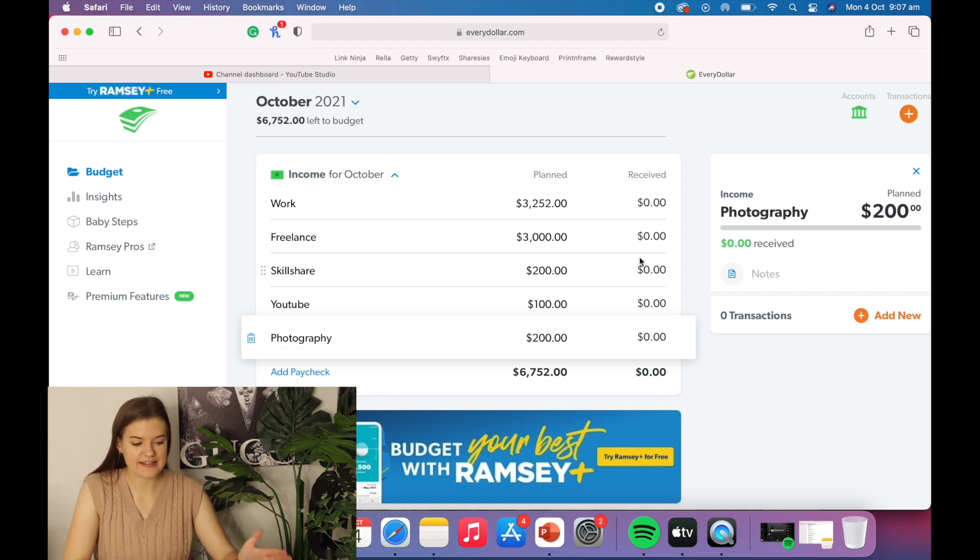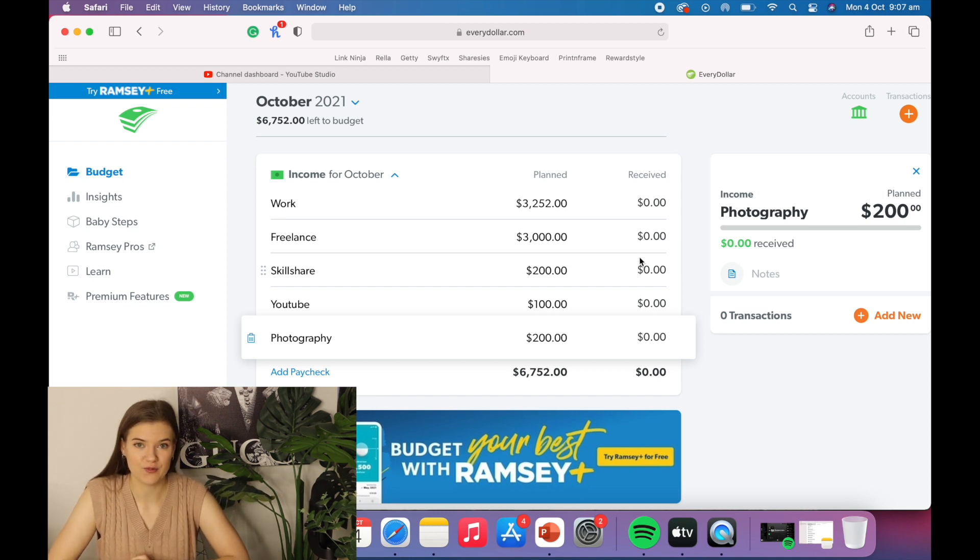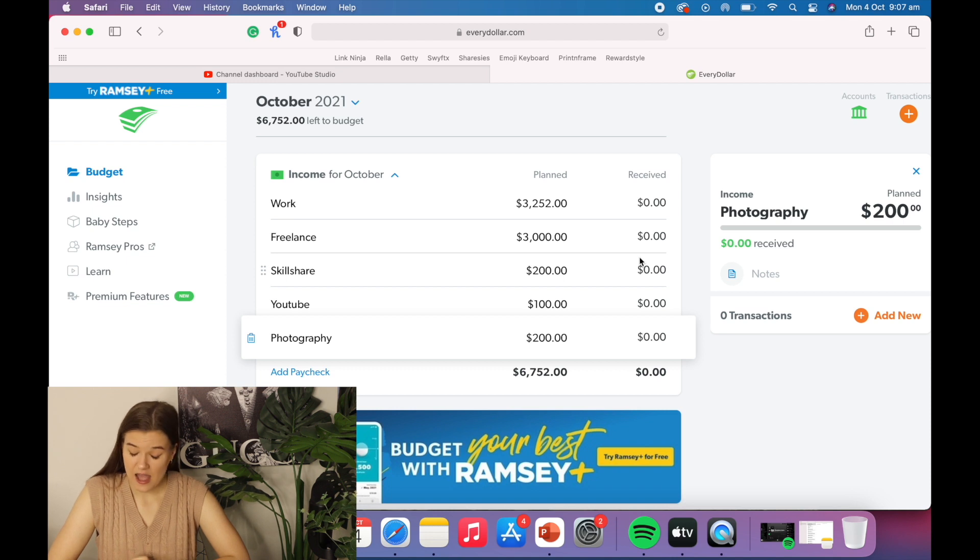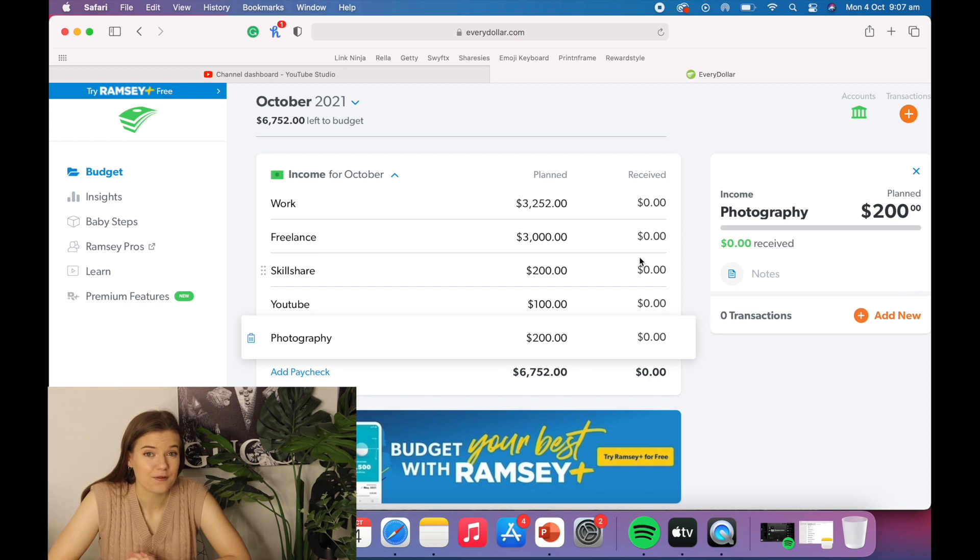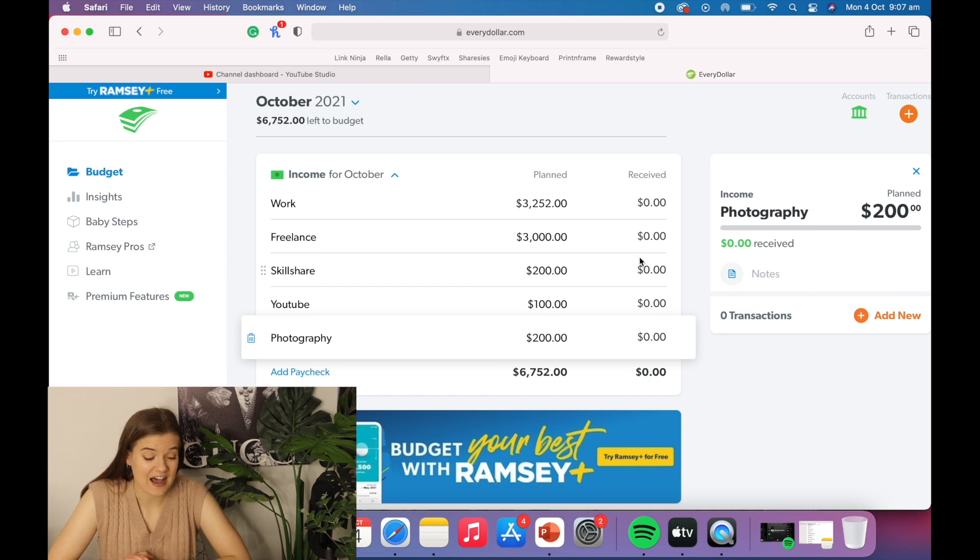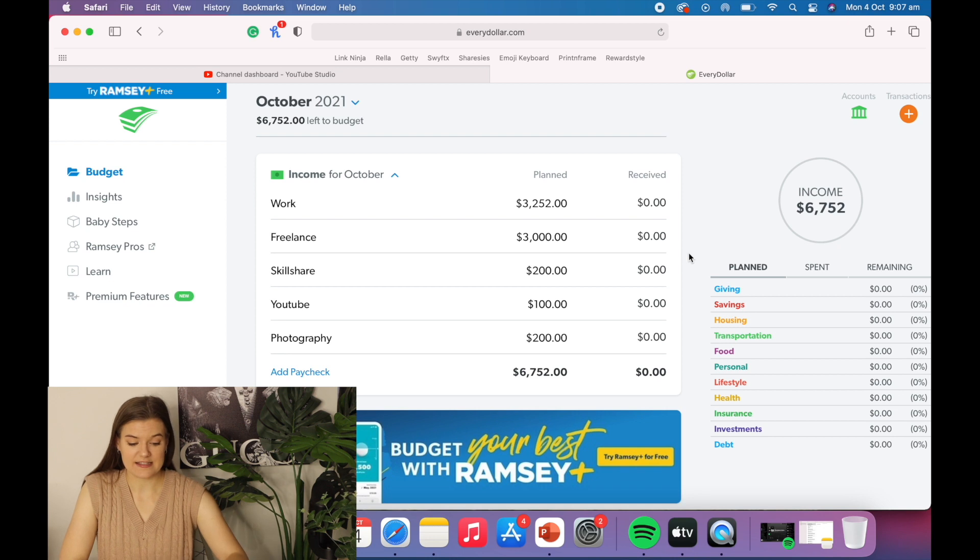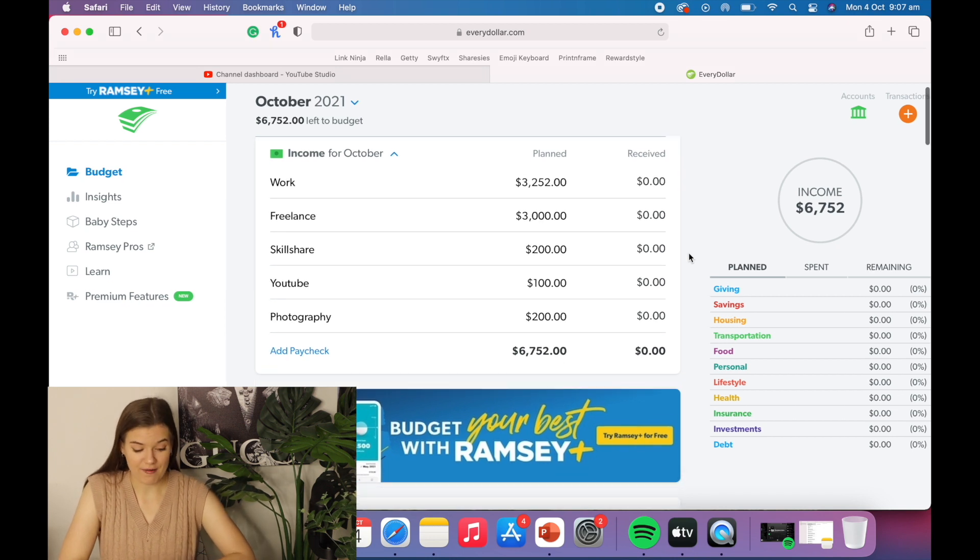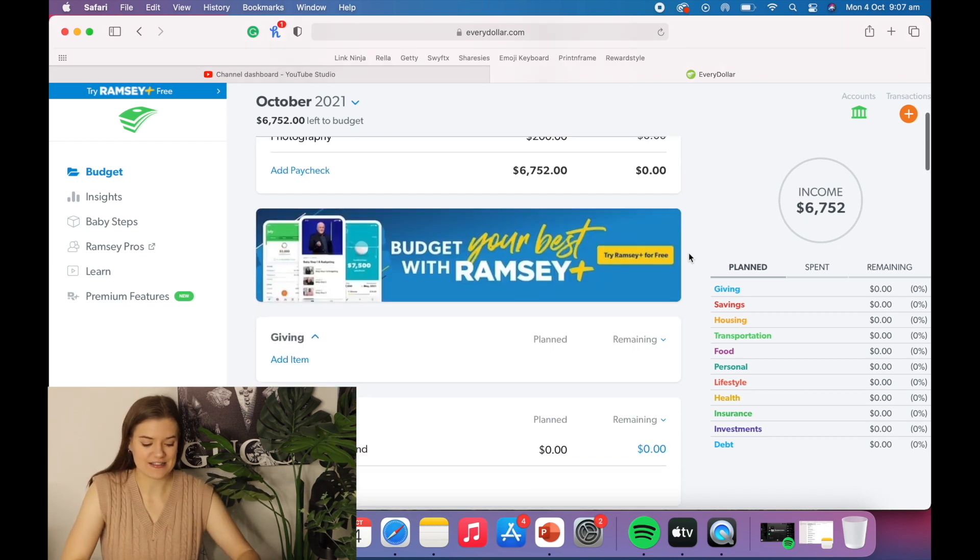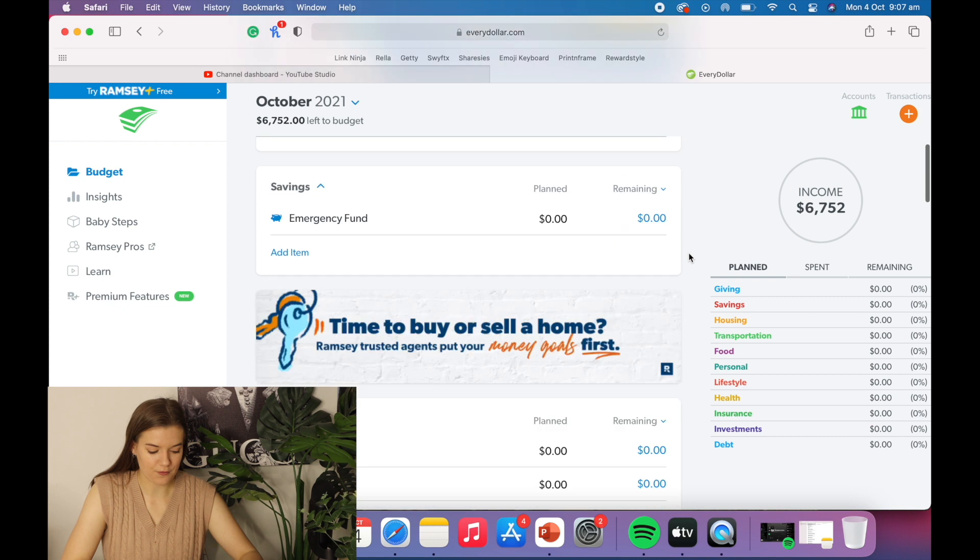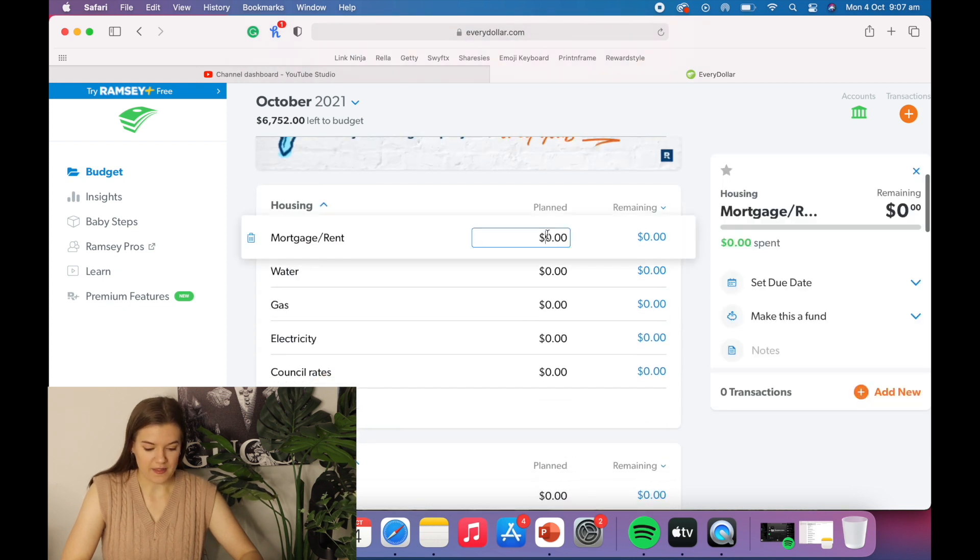Okay, so that gives me $6,752 to play with. And to be honest, that is a mind boggling amount of money for me. I have never been making this much money in my life. It is insane. I'm very grateful but we're about to have a lot of expenses. So let's go through and do that.